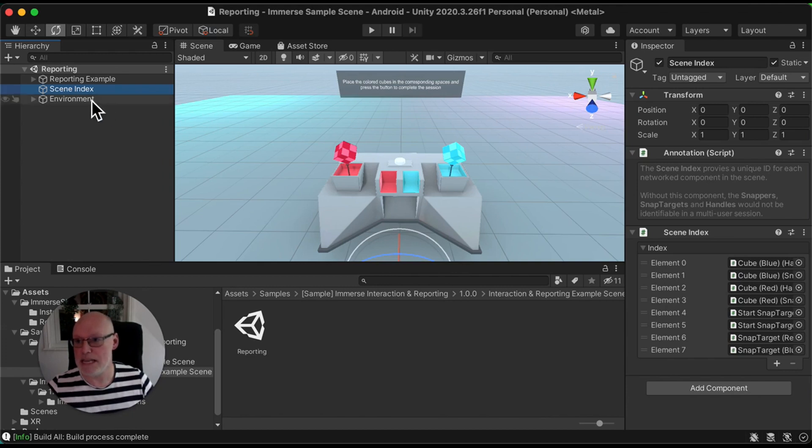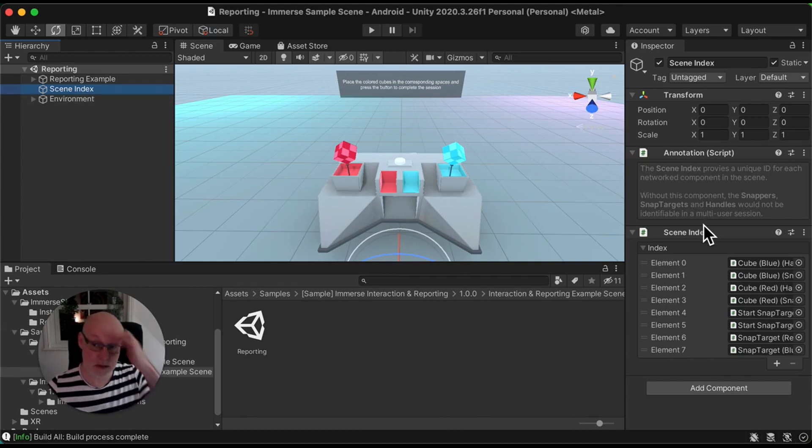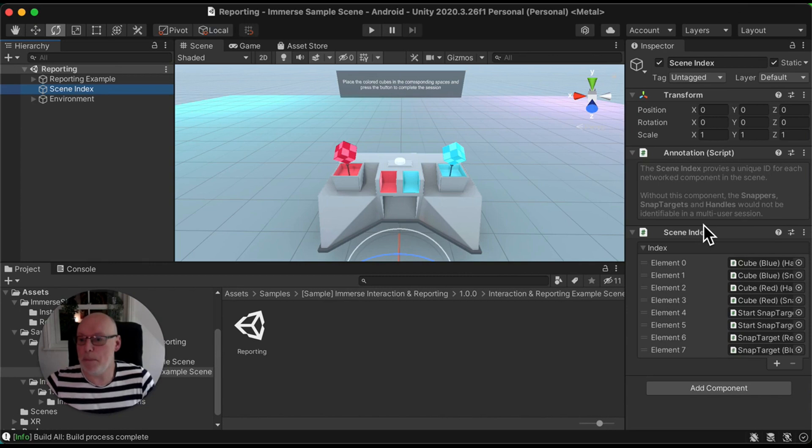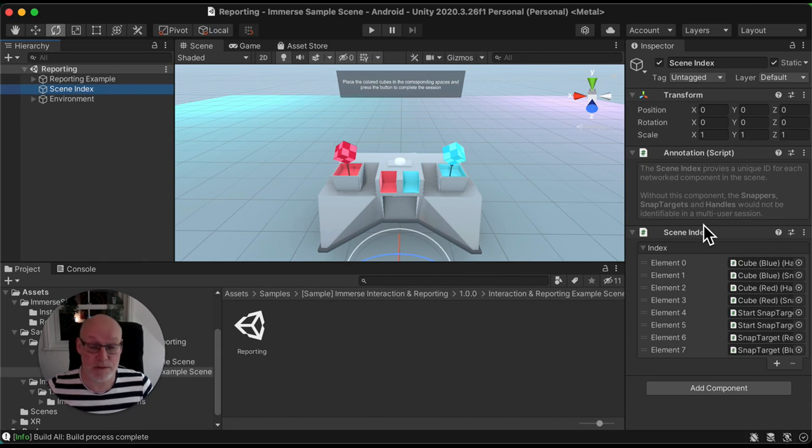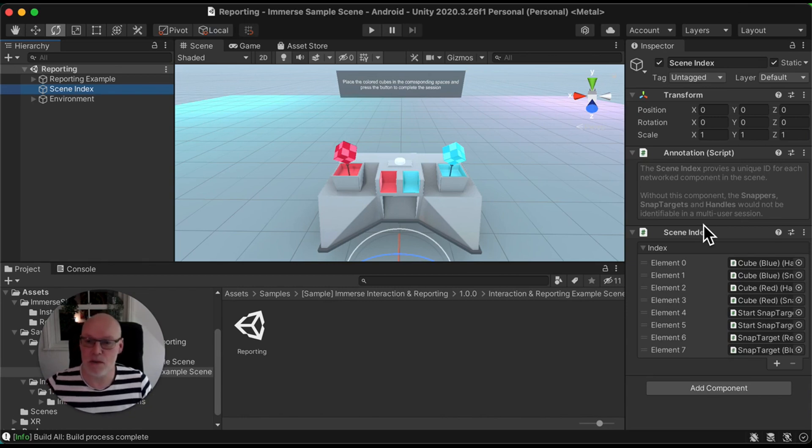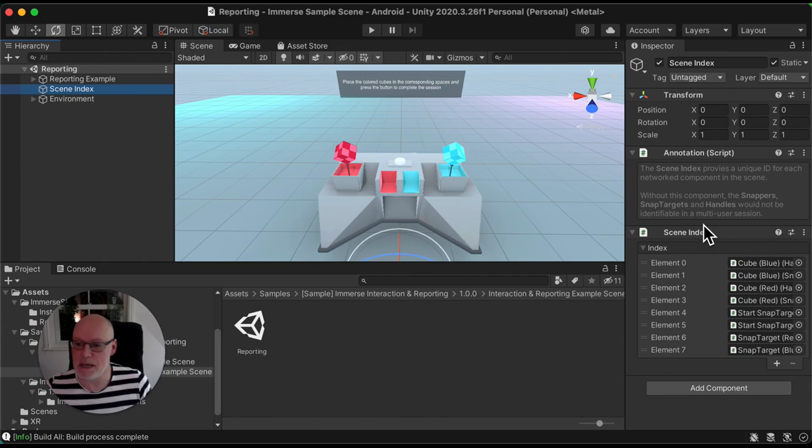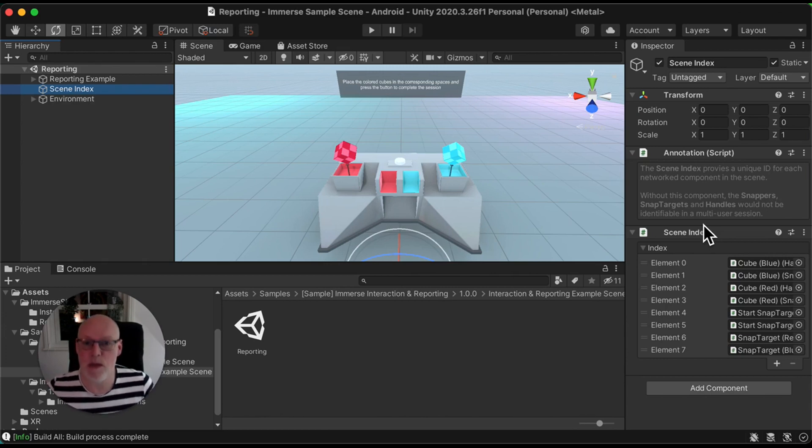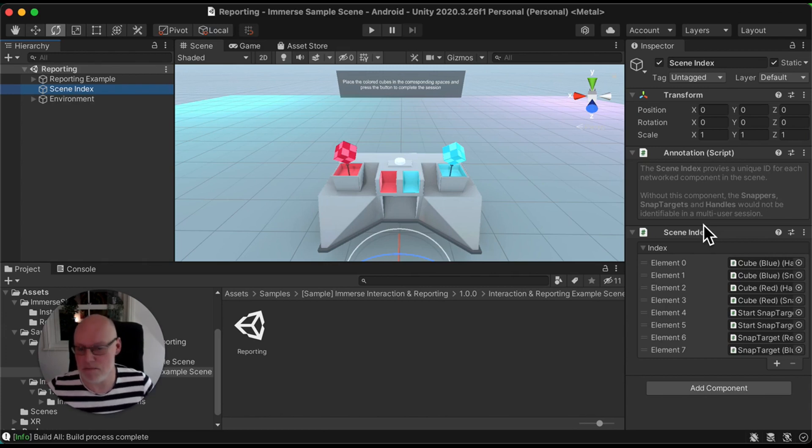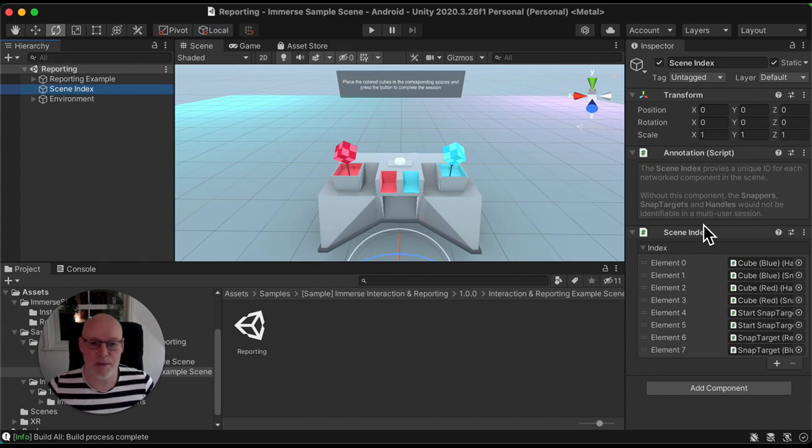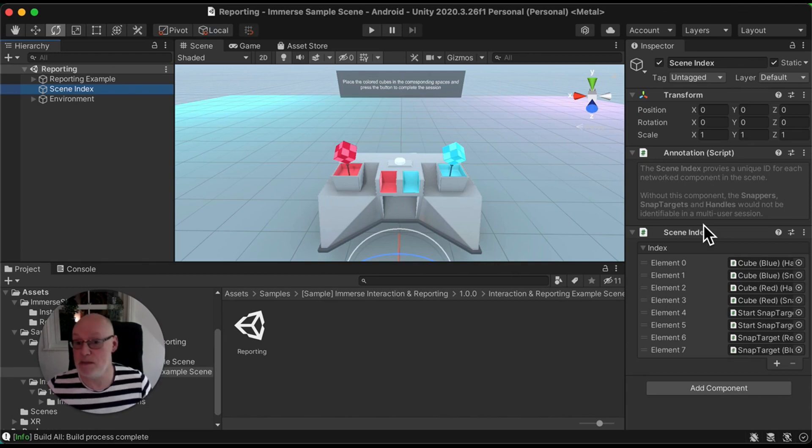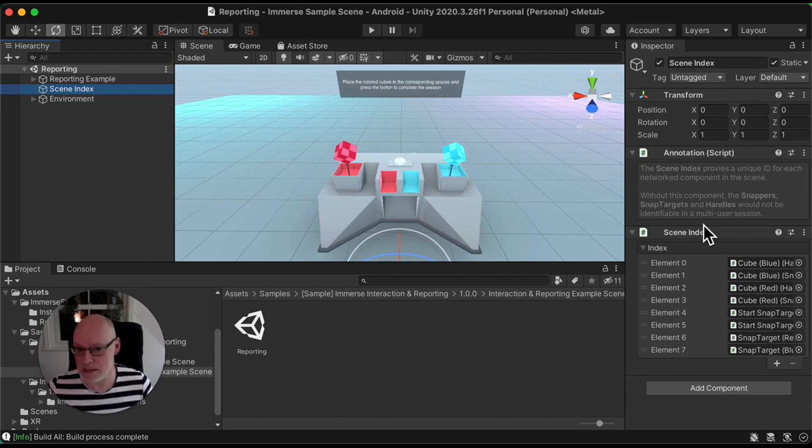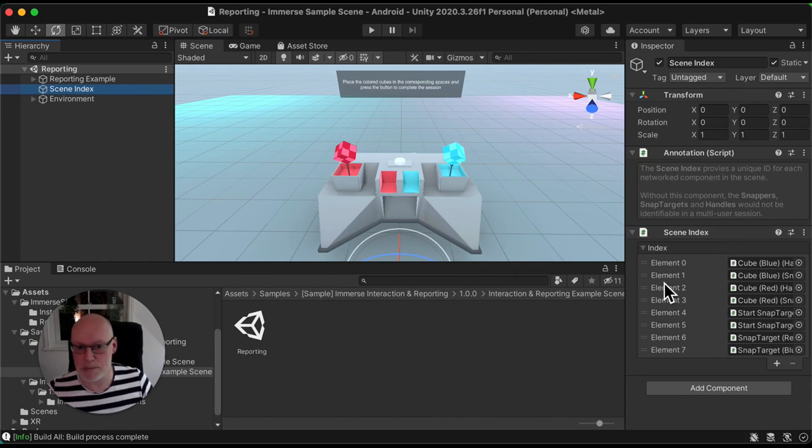The scene index is critical because it tells the Immerse platform what components inside this environment need to be tracked, what need to be synchronized if it's a multi-user environment. So absolutely critical. If you don't index your objects in here, the Immerse platform won't know what to do with them. Sometimes developers struggle and don't understand why their objects are not being recognized by the platform. It's normally because they haven't indexed them. So the index is absolutely critical here.